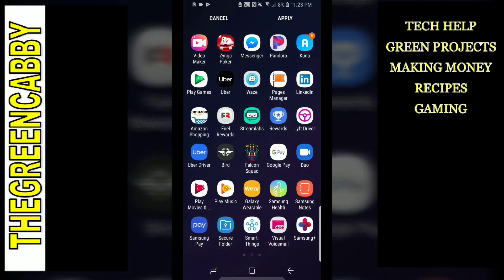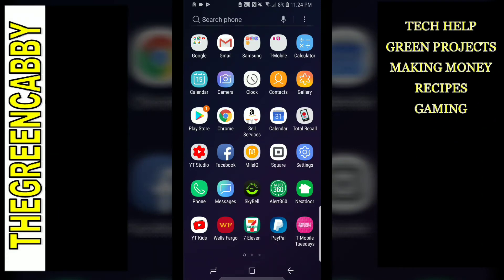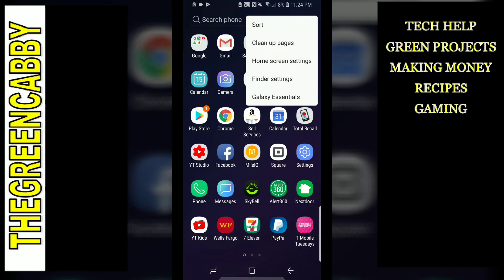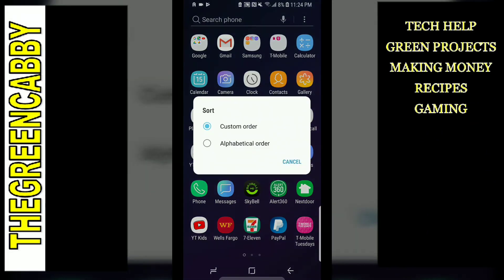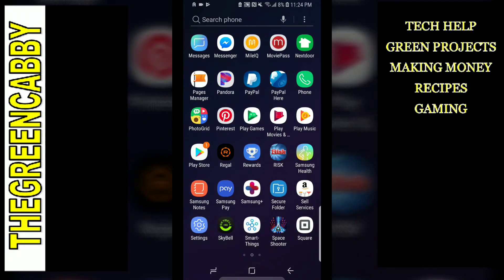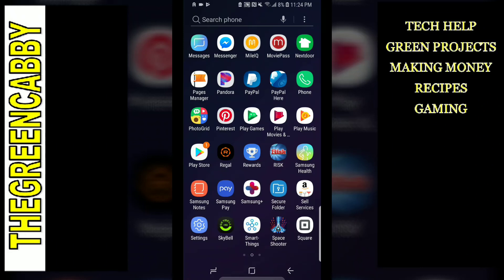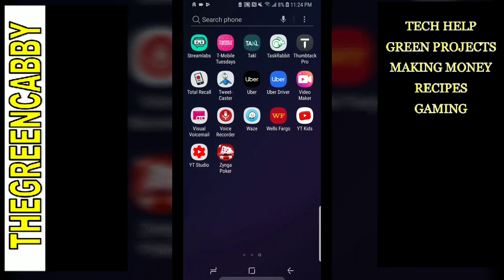You just hit apply after that. Another thing you can do is alphabetize the apps. Hit the three buttons, hit the sort button, and you can either do custom order or alphabetize. That will put them from A to Z and also fill in all the spaces at the bottom.